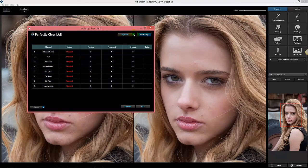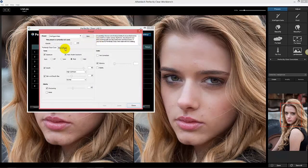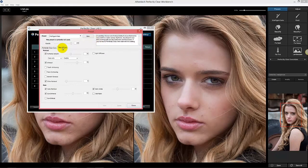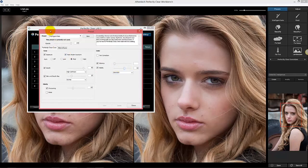The third thing we've added is a little bit more control. Under Skin and Eyes in presets, we've added a slider bar for Light Diffusion so you can adjust the strength. Under Perfectly Clear Core, when we go to Fidelity, we've also added a slider bar so you can adjust the strength. Before it was on or off only — this is something people were asking for.